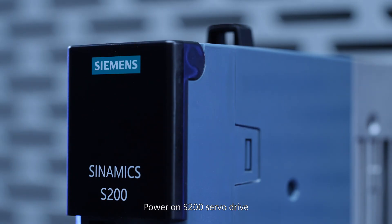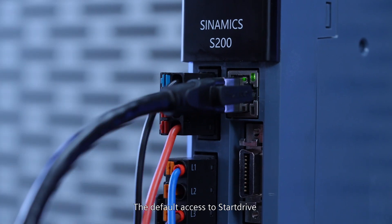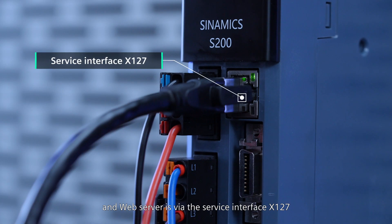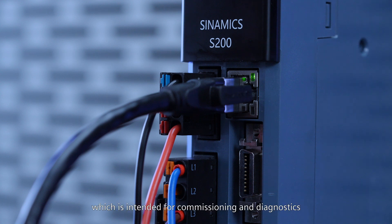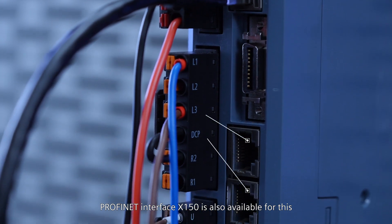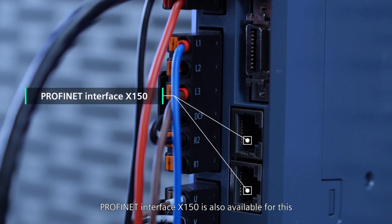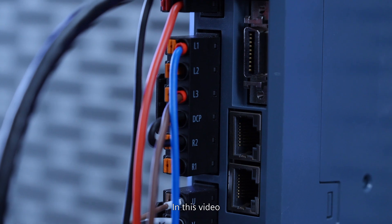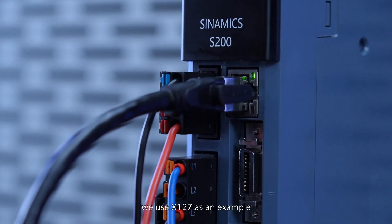Power on S200 server drive. The default access to start drive and web server is via the service interface X127, which is intended for commissioning and diagnostics. ProvNet interface X150 is also available for this. In this video, we use X127 as an example.